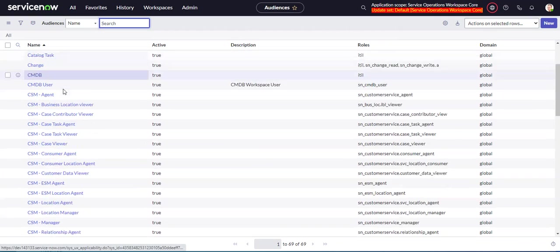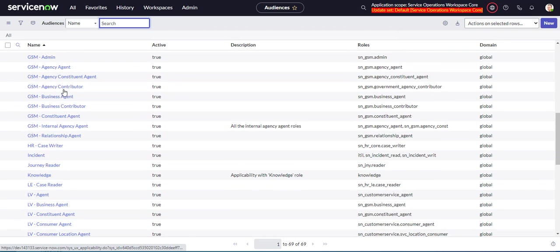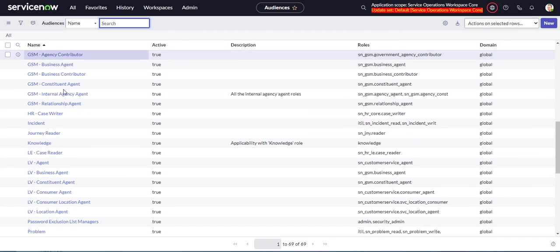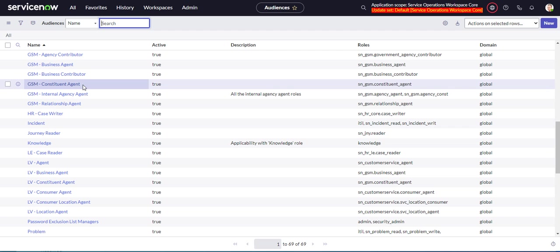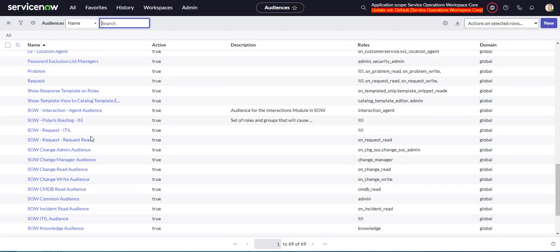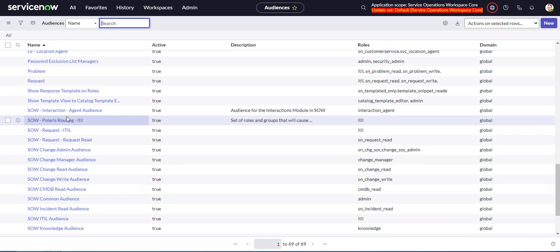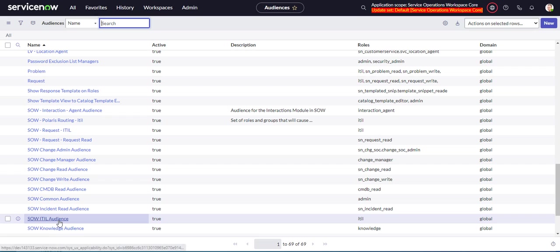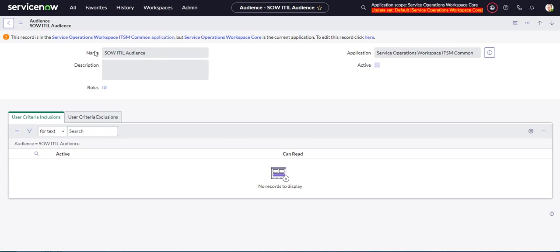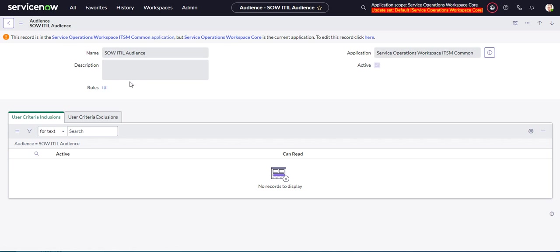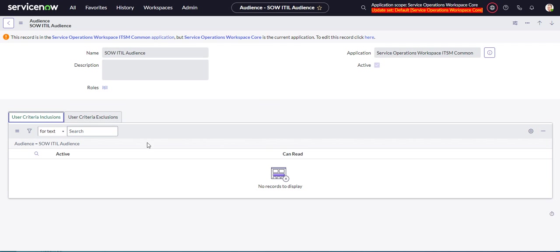So an audience is sort of like a group. Let's go into one that we're going to apply. So a SOW ITIL audience. That's a good one. So this SOW ITIL audience has the roles ITIL in it. So this will apply to anybody with the ITIL role. Now you can also add user criteria inclusions and exclusions. I've messed around with this a bit and ran into some difficulties. So I'm not exactly sure how or if it works, but it is here. So that's something to be explored.